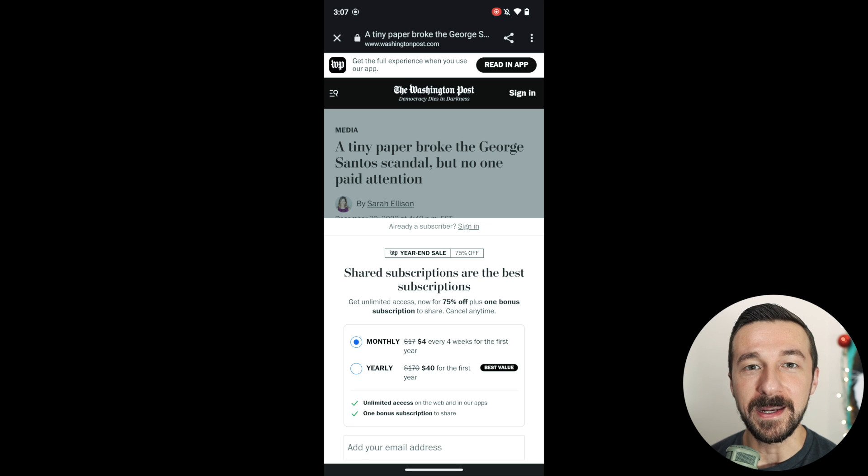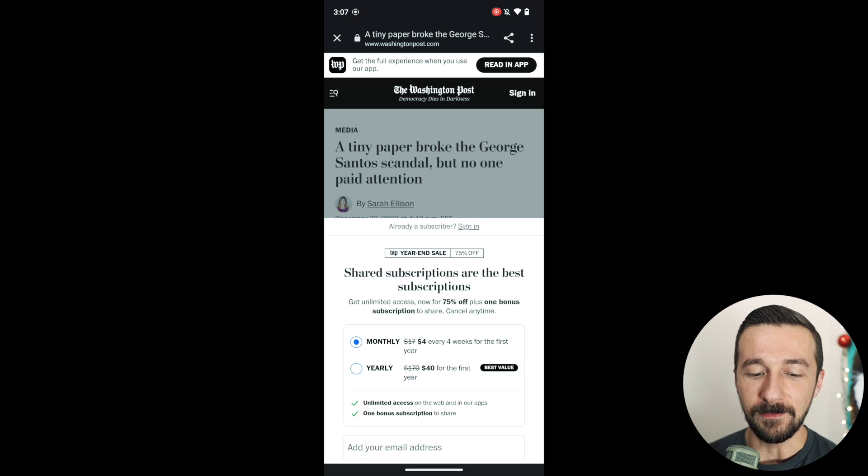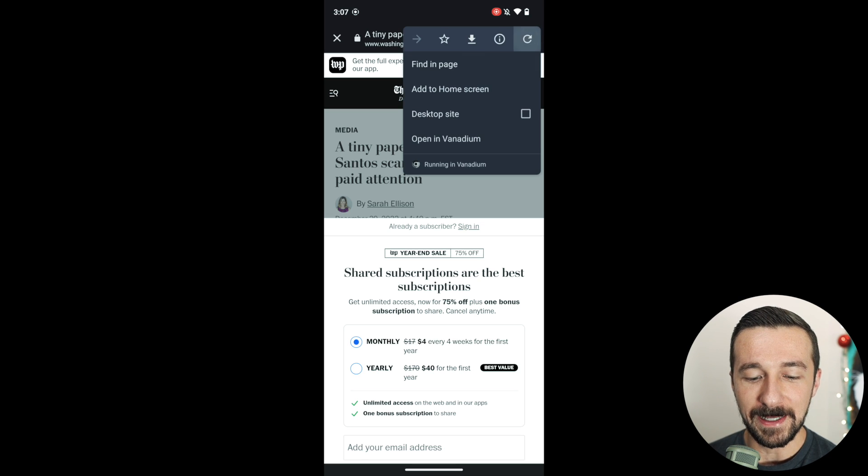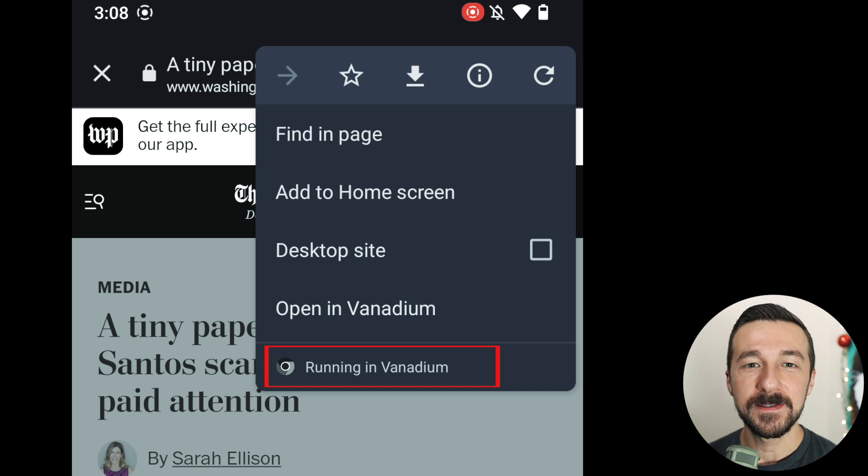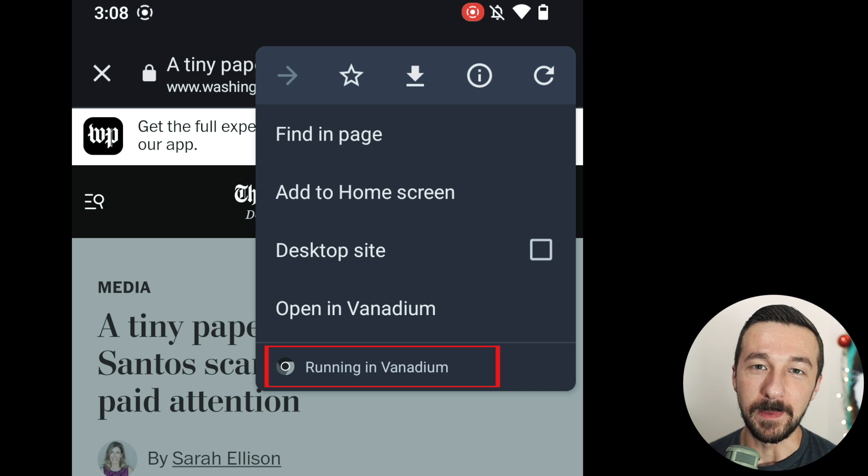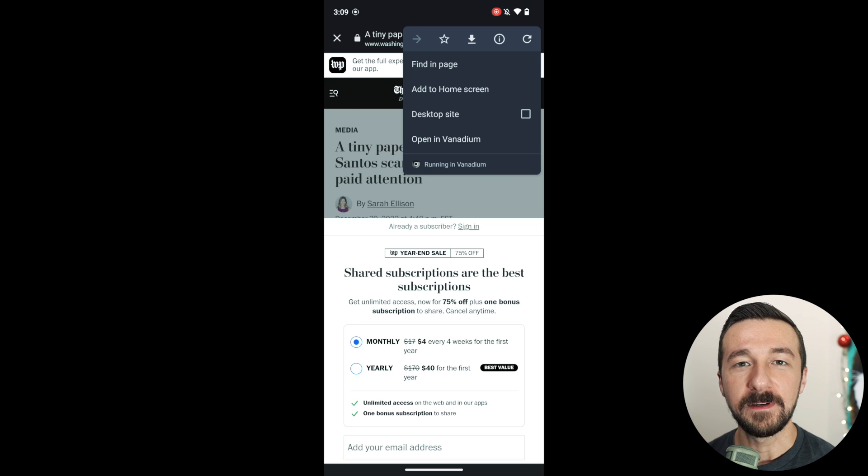So even though you might not think you're using Vanadium, if we select the three dots in the upper right-hand corner, we can see at the bottom running in Vanadium. So that's what WebView is. As the name implies, it lets you view the web.